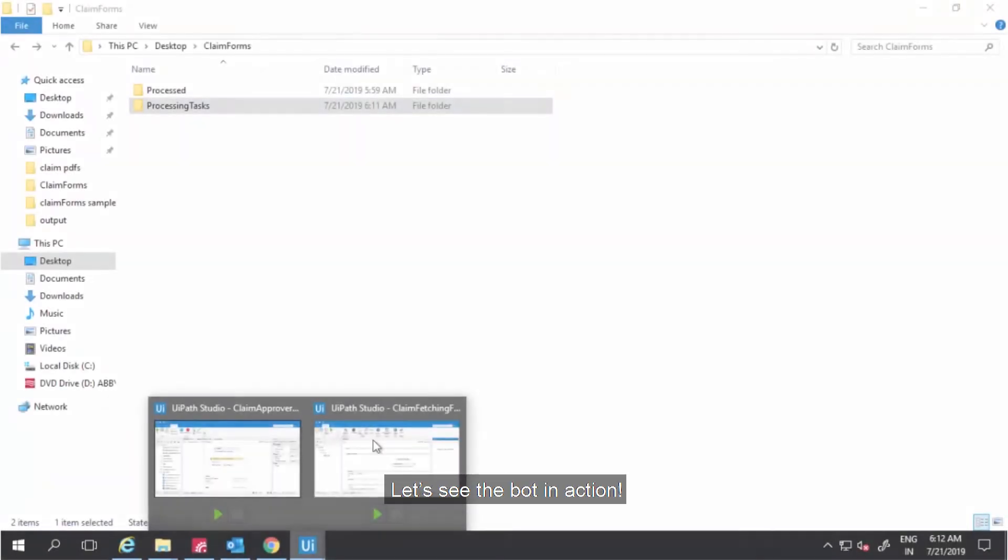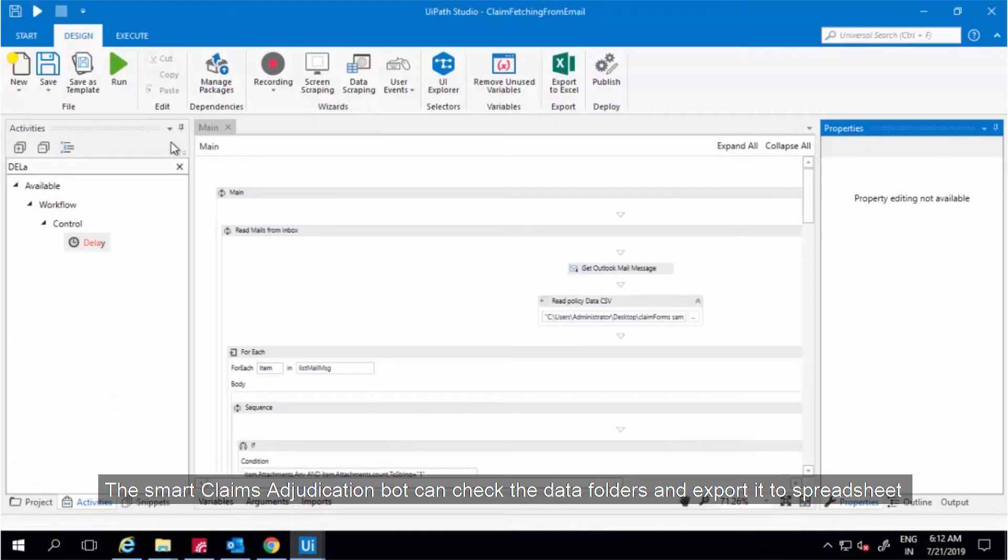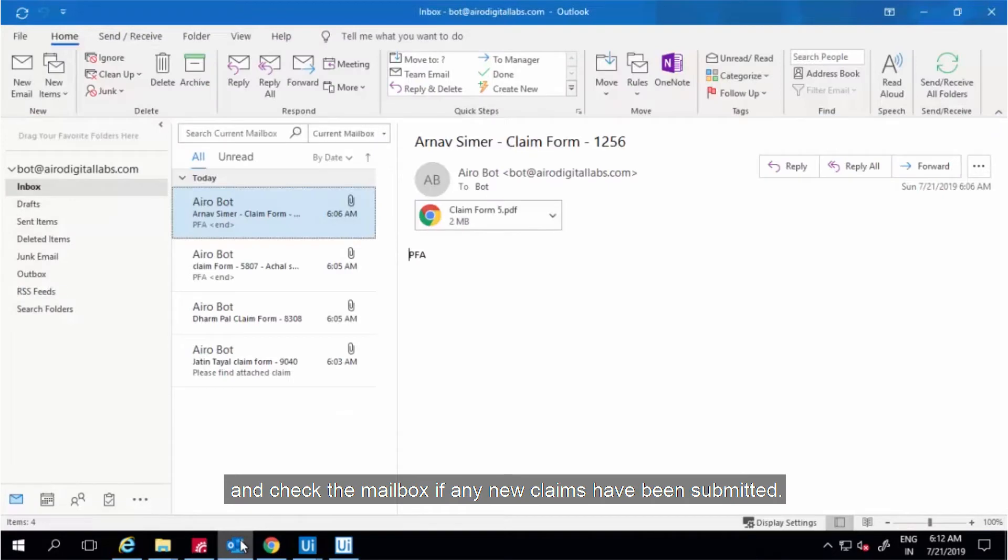Let's see the bot in action. The smart claims adjudication bot can check the data folders and export it to spreadsheet and check the mailbox if any new claims have been submitted.